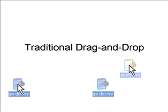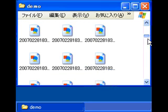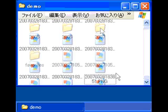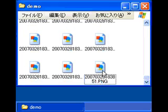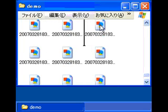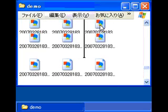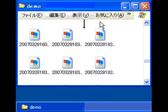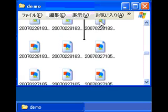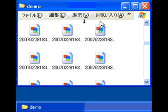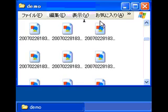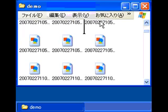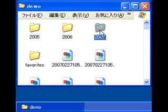First, we describe the footprints of traditional drag-and-drop interactions. Now the user wants to drag this file to the folder 2007. She drags the file and drops it.